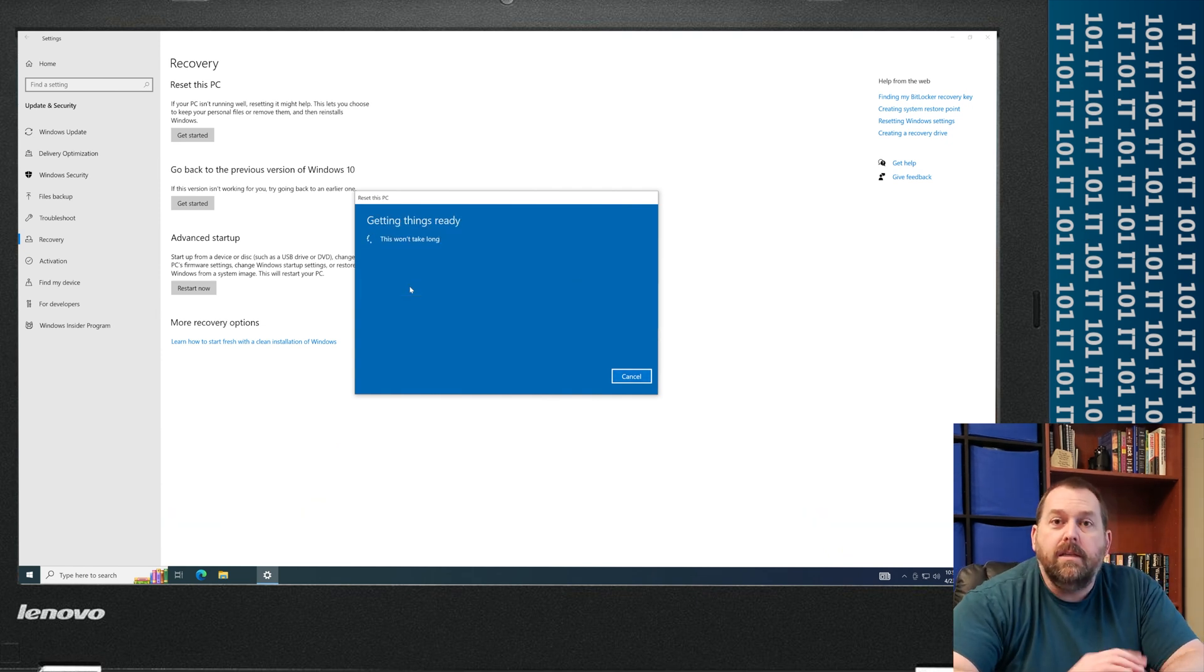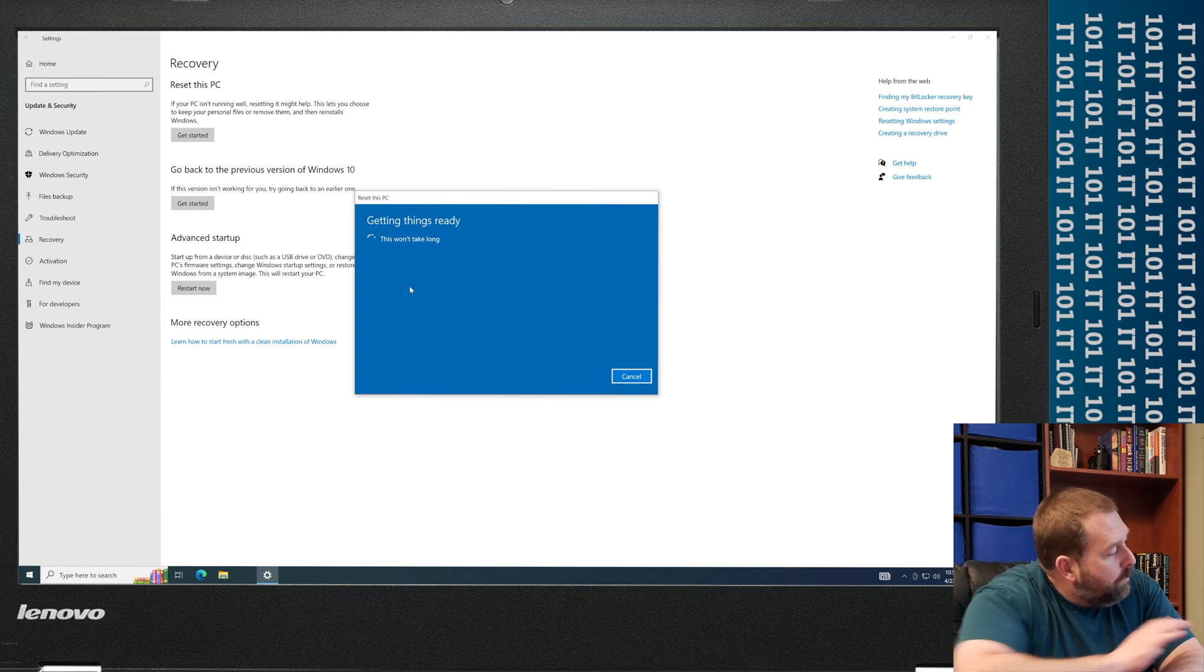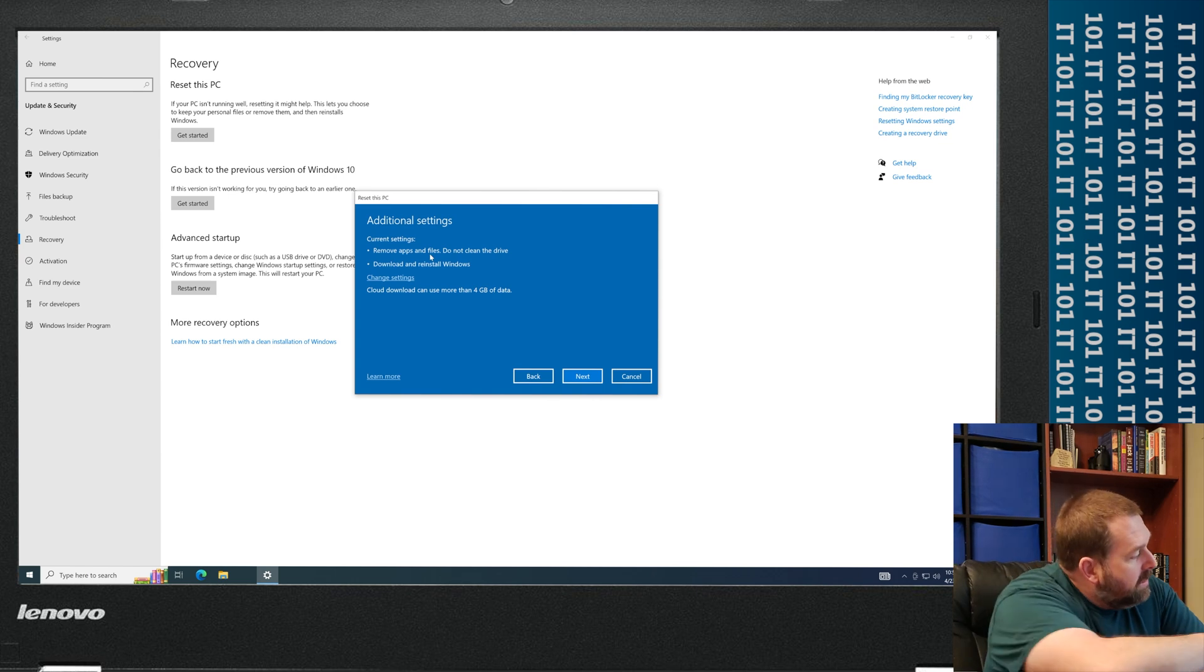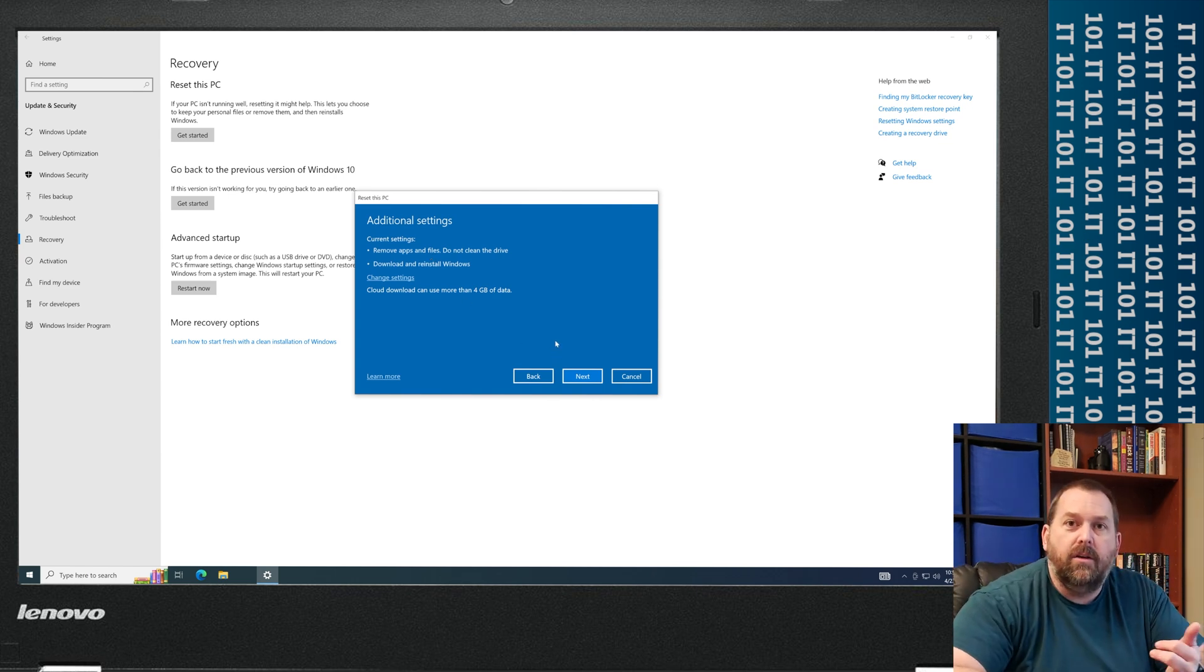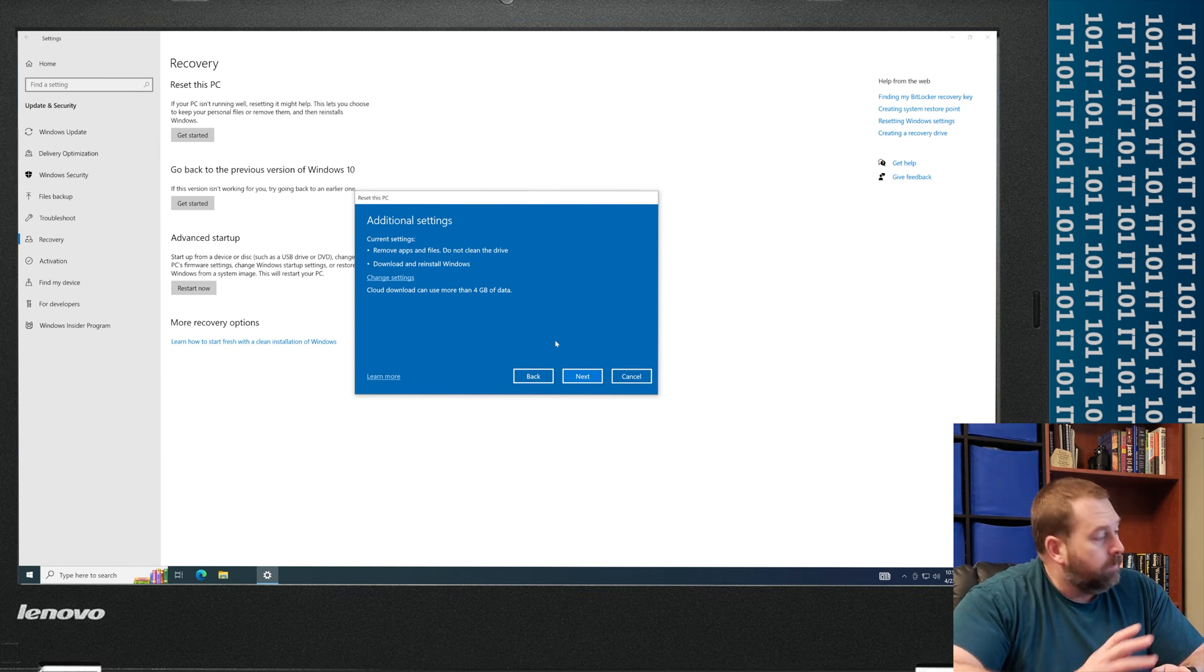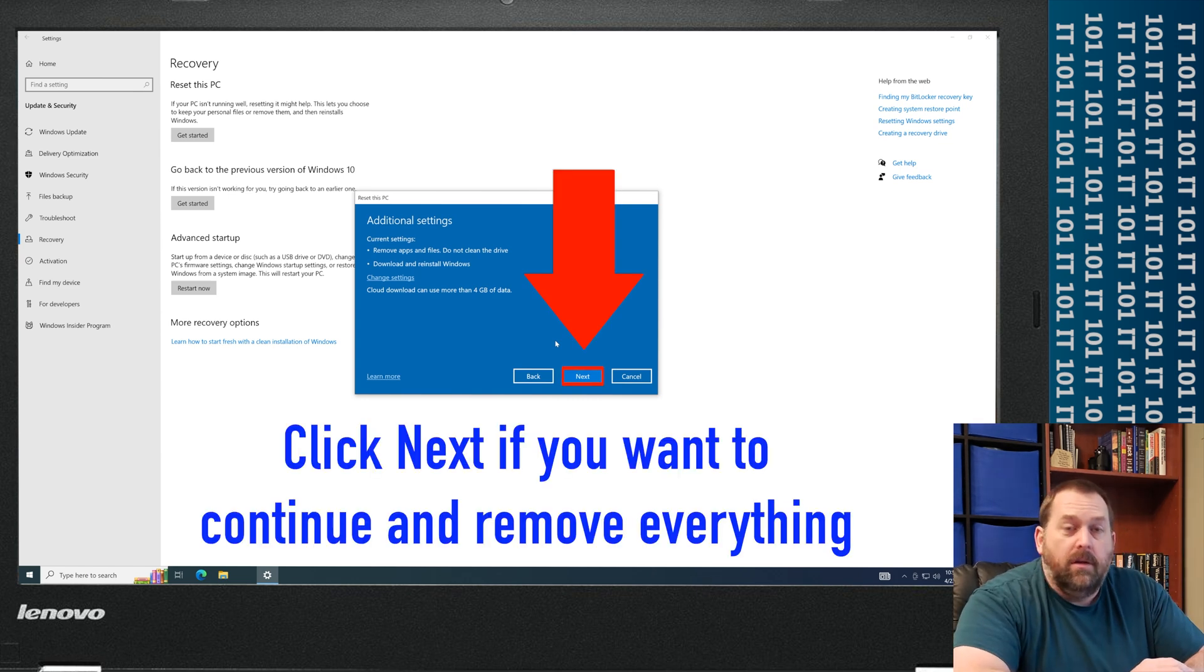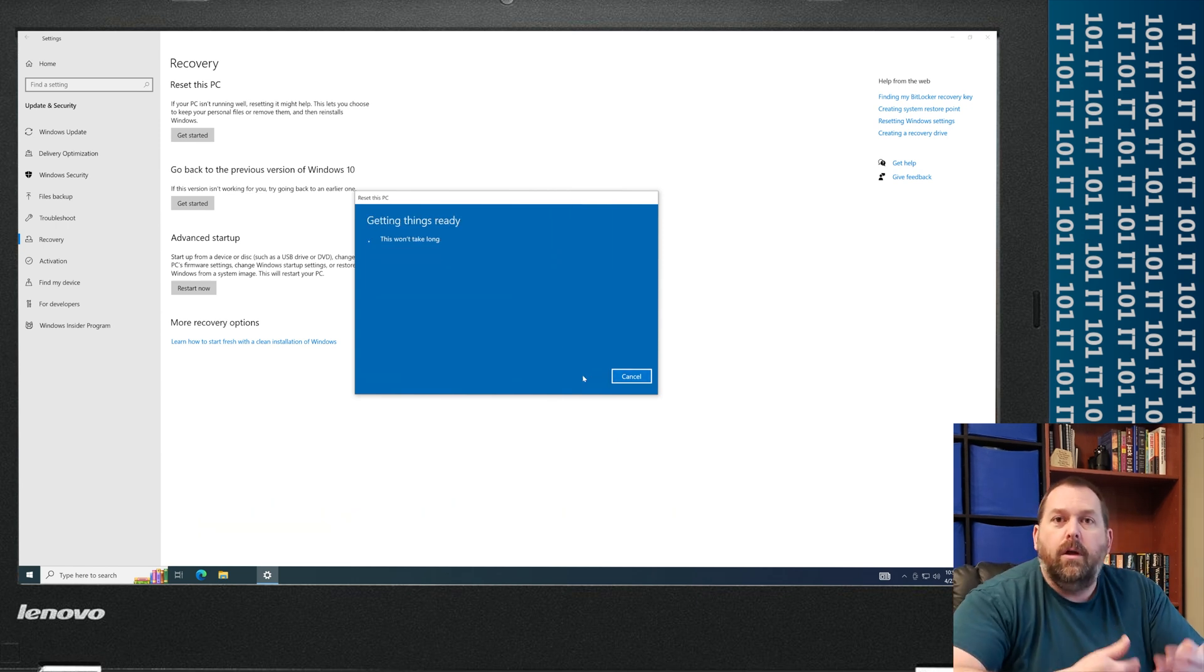And it's going to prepare everything for me. Now when this finishes, it has one more question for me. It's saying it's going to remove everything, your apps and your files. Do you want to continue? Well, I definitely do. So I'm going to click Next.